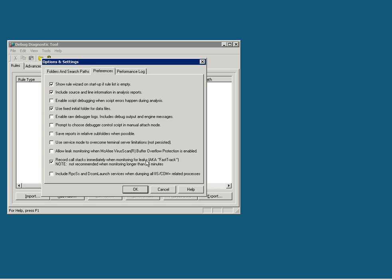But please note that this is not recommended if you are monitoring longer than 15 minutes. If you have a short process that is completed within 15 minutes, choose this option, otherwise uncheck this option.